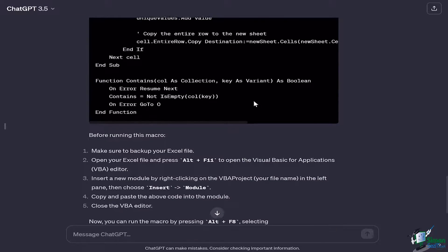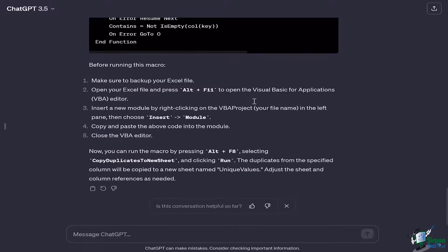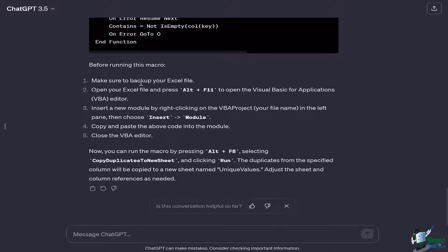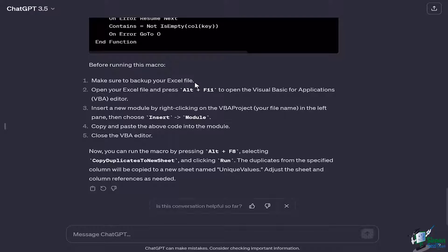But before that you can see ChatGPT has given us particular instructions. For example, it says to make sure to back up your Excel files so that they are not deleted. The next step it says that you have to open the Excel file and press Alt+F11 to open up the Visual Basic for Applications.